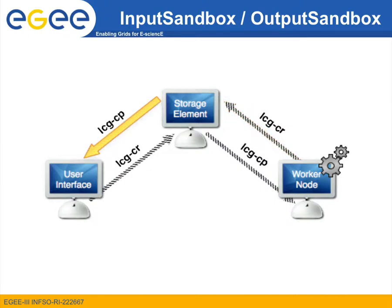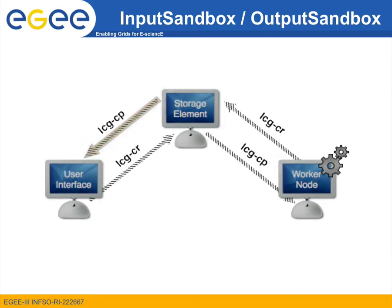The GUID of the new grid file will be written to the standard output file, so once we have this file back, we can download the output locally on the user interface with an lcgcp command.